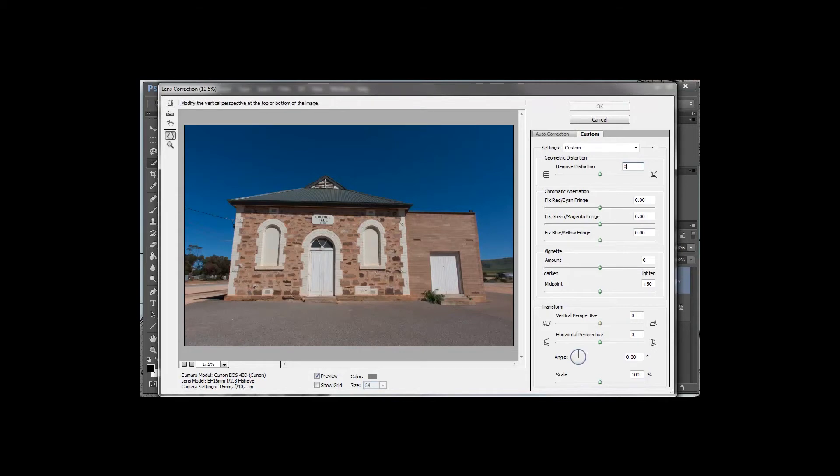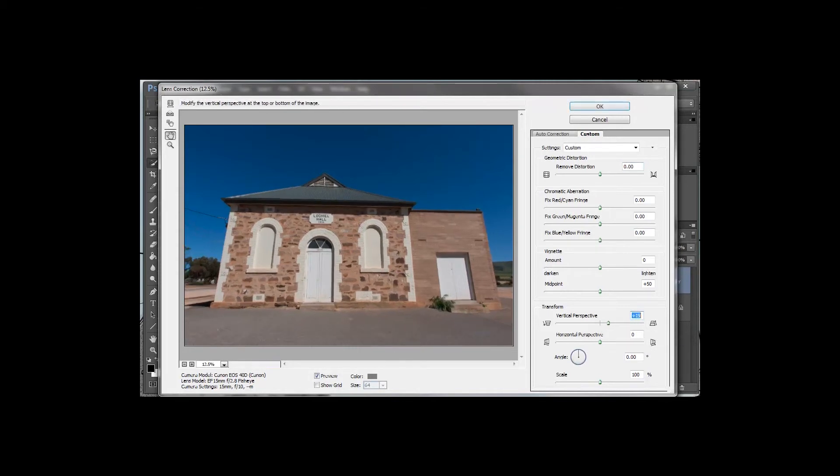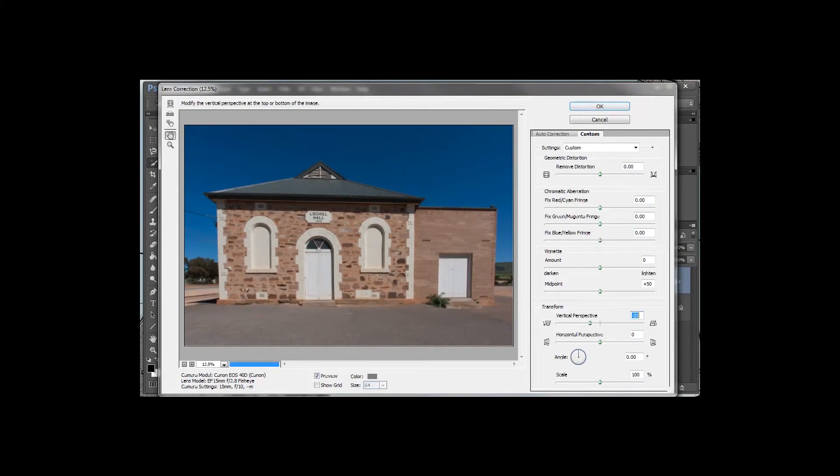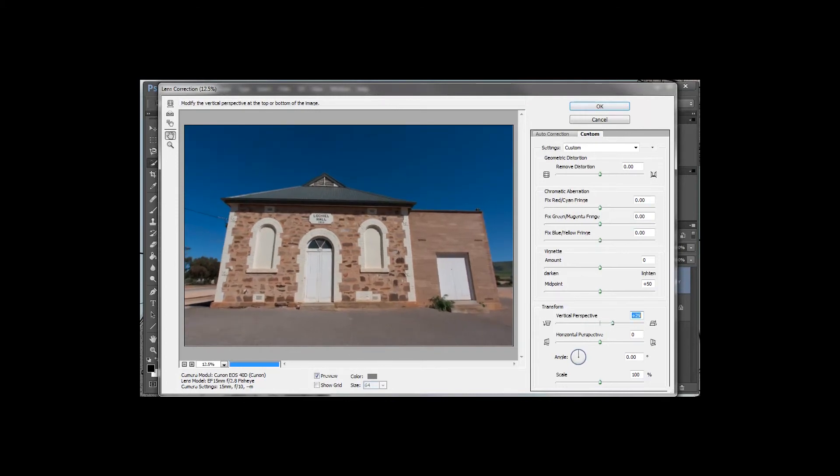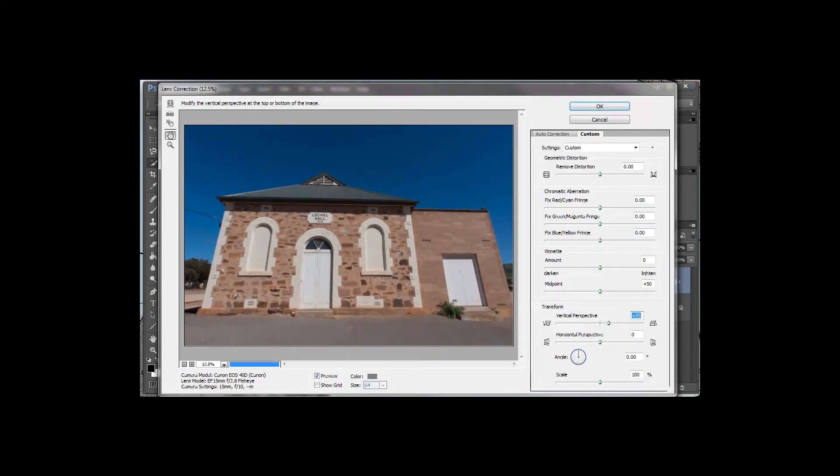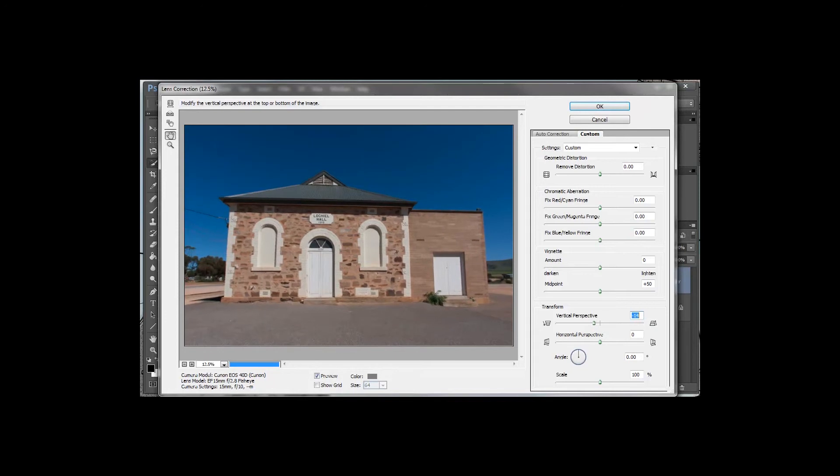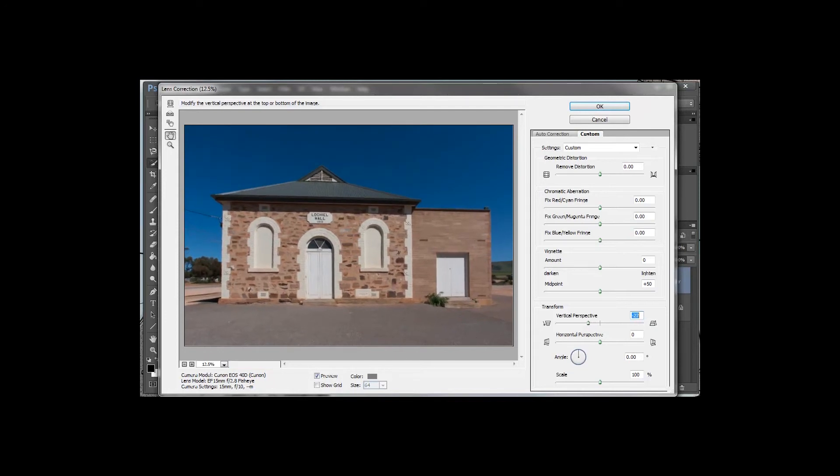So I'm going to use the vertical perspective first, and you'll notice if I bring it forwards or backwards you can start to see how it's actually moving that building. We want to make it so that it comes as straight on the side of the walls as we can possibly get it.